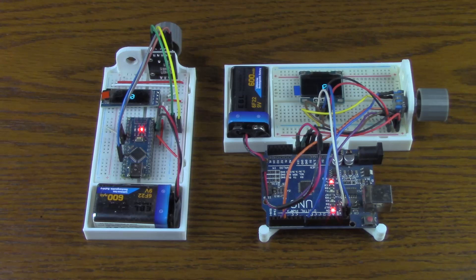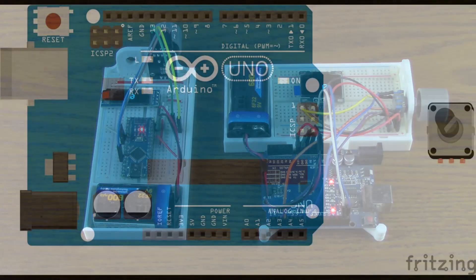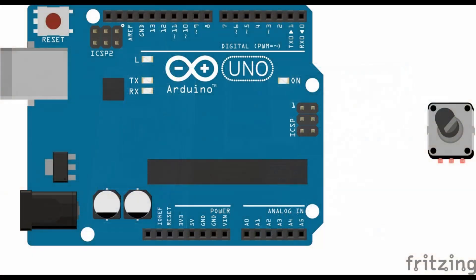But before we look at the Arduino sketch, let's take a look at how to connect the rotary encoders to our Arduino board. First, we will look at connecting the EC-11 rotary encoder, and then second, we will look at how to connect the KY-040 rotary encoder.